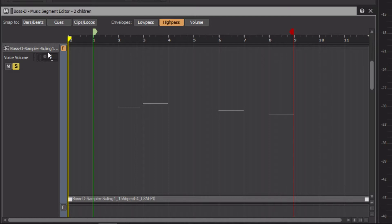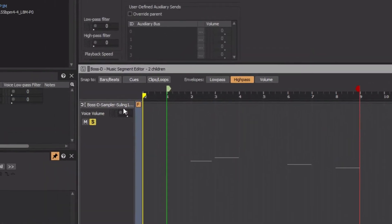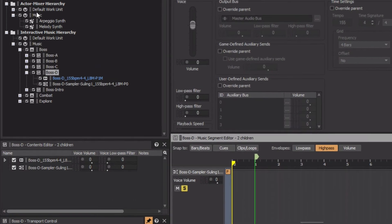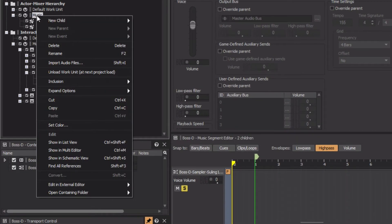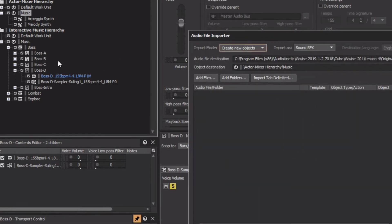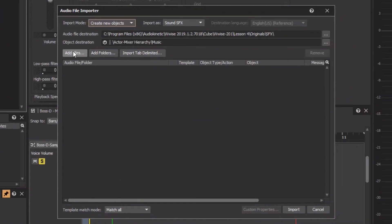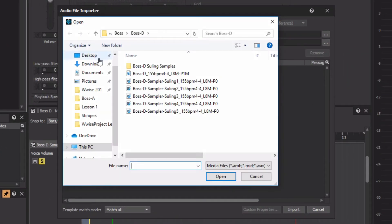Individual recordings of notes being played on a Sooling at different pitches have been provided as separate audio files. These recordings will serve as the sound source for this MIDI track. They need to be imported into a sound SFX object, which will then later become the target of the MIDI track. To set this up, we'll right-click the music work unit within the actor mixer hierarchy, choose Import Audio Files, Add Audio Files, and then go to the folder with the Sooling samples.